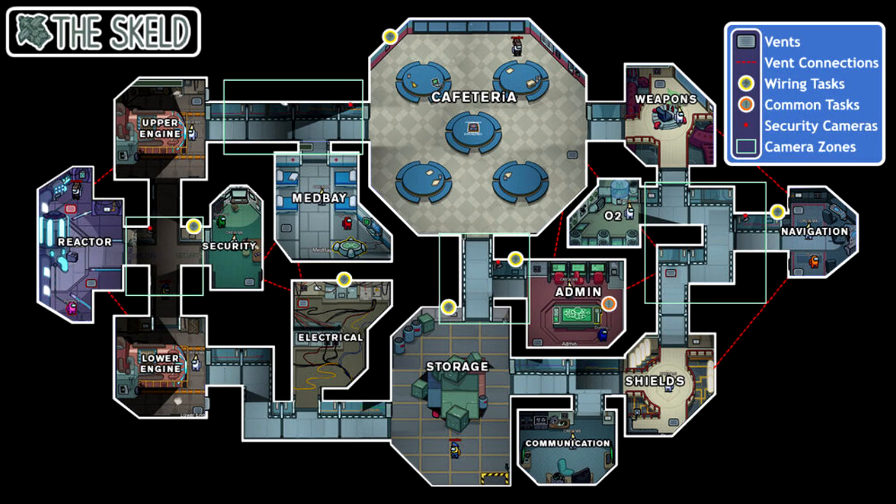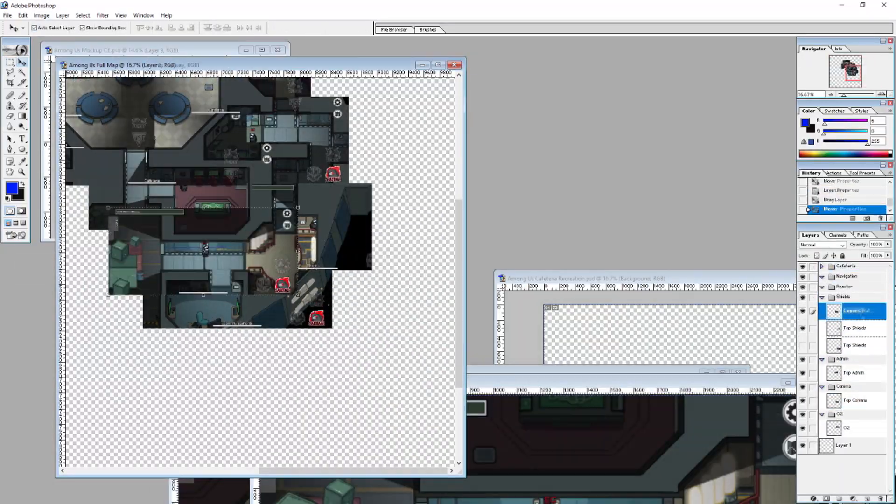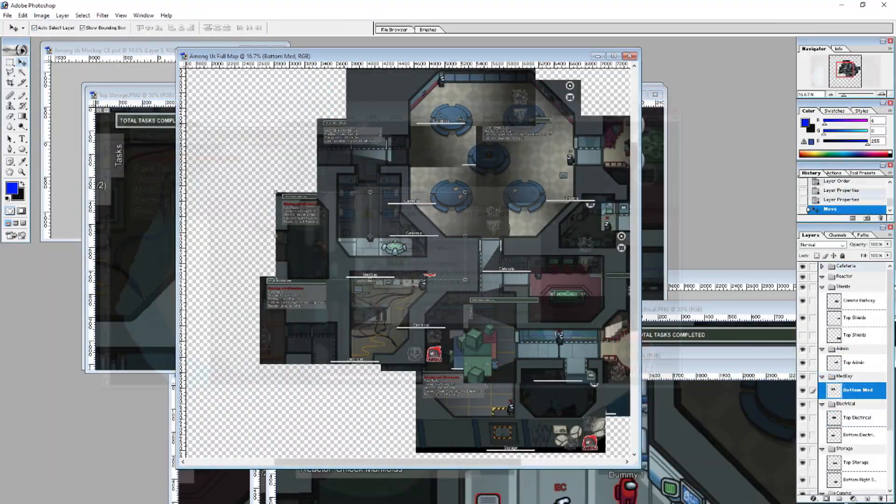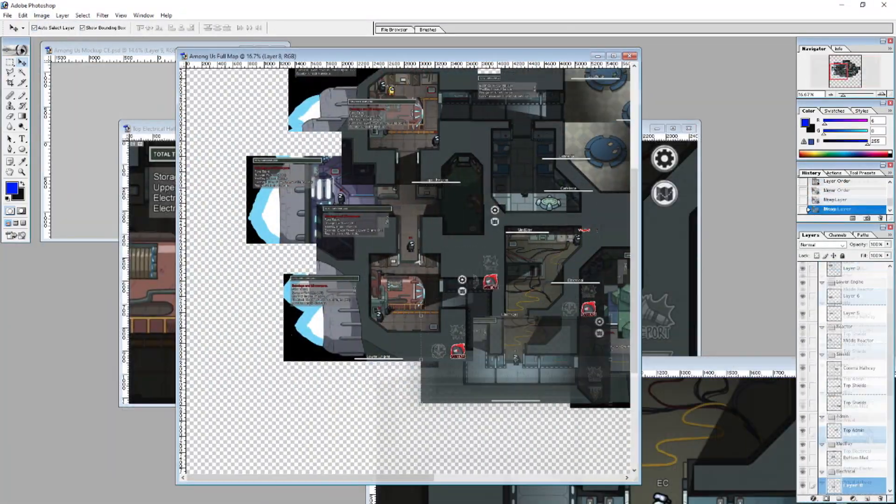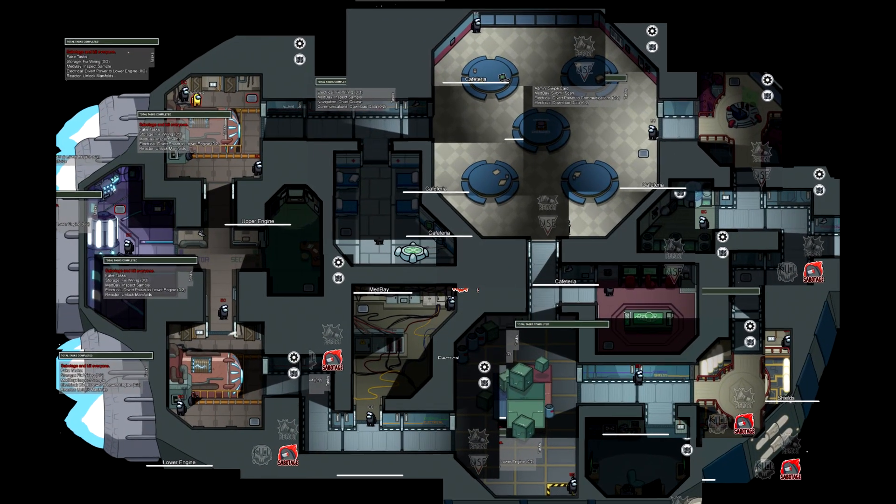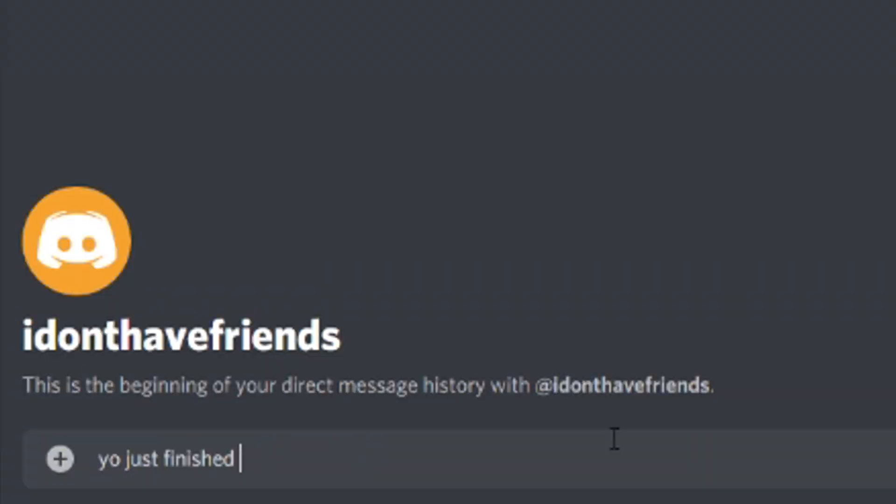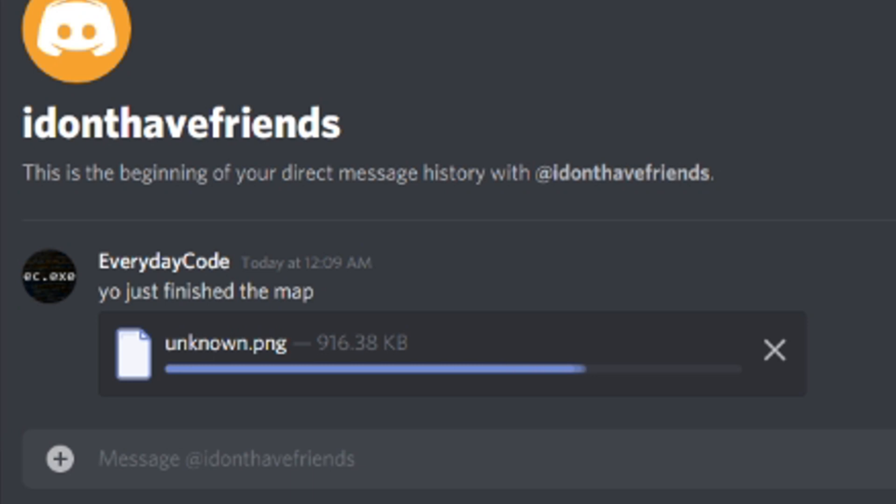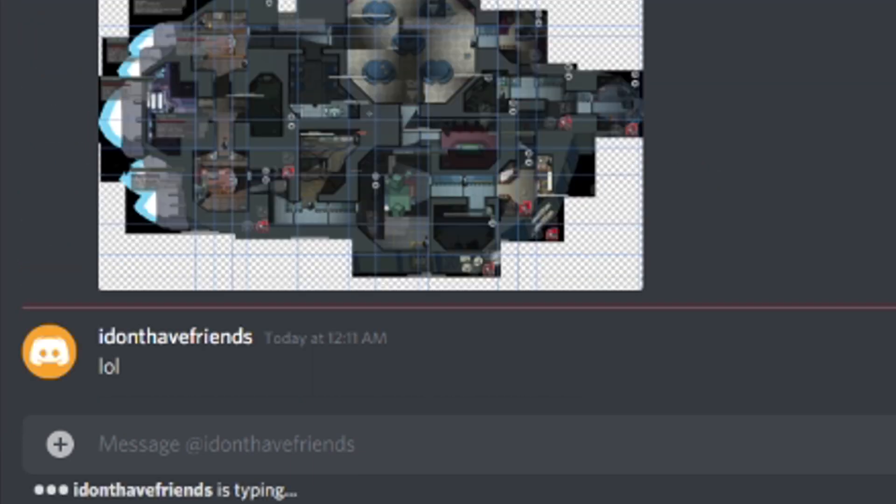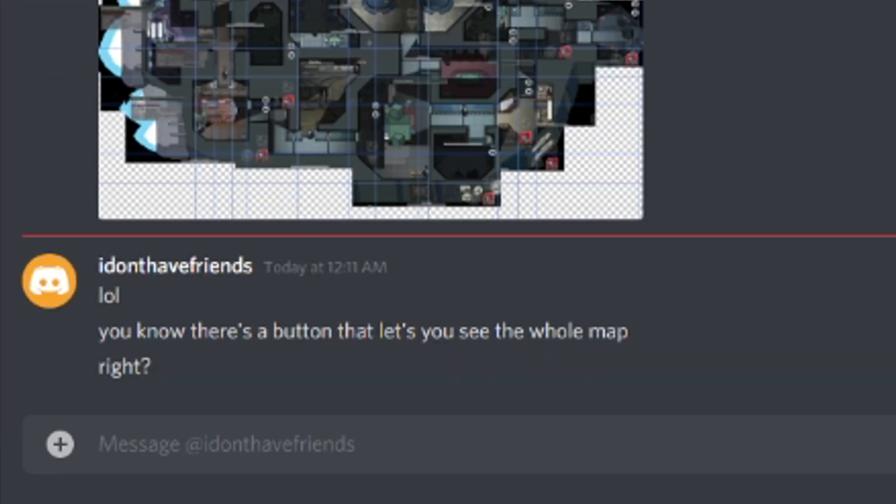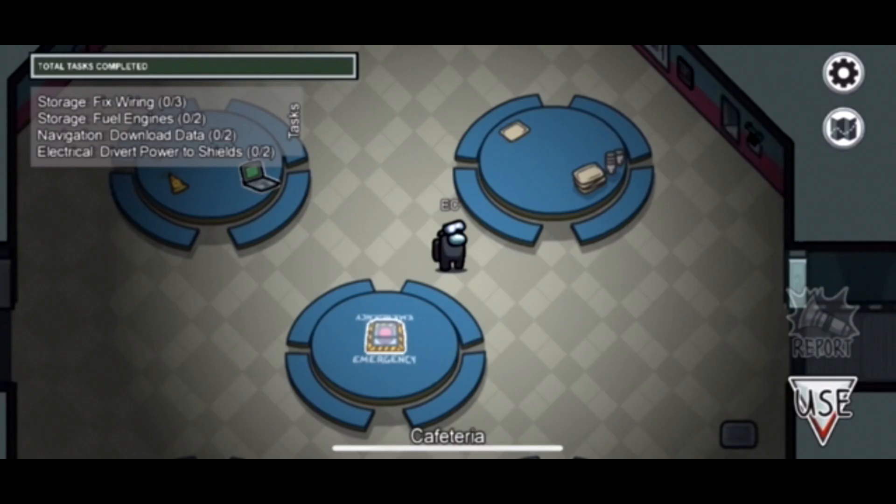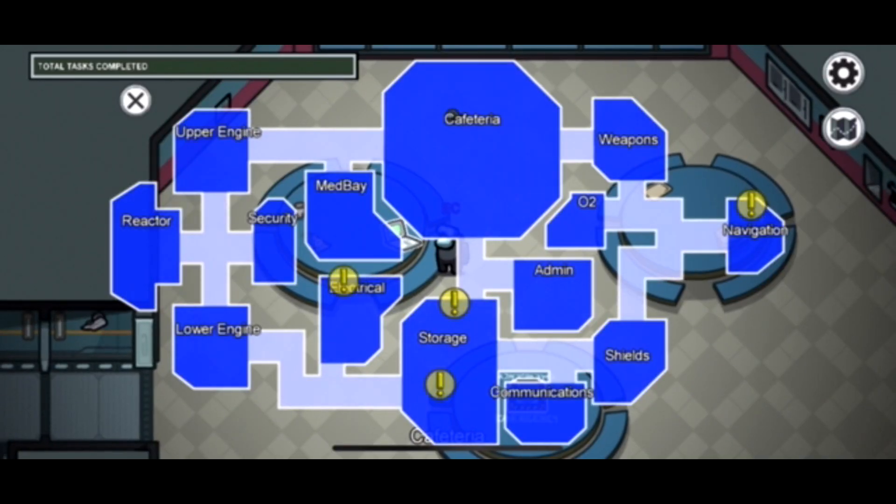Okay, time for the map. I recreated Skeld because who even plays on the other maps? I took screenshots of the map so I could code it into the game. Getting everything lined up took way longer than I would like to admit. I was so excited when I did that last room so I hopped onto Discord to show my friend. Yo, just finished the map. Lol, you know there's a button that lets you see the whole map, right?